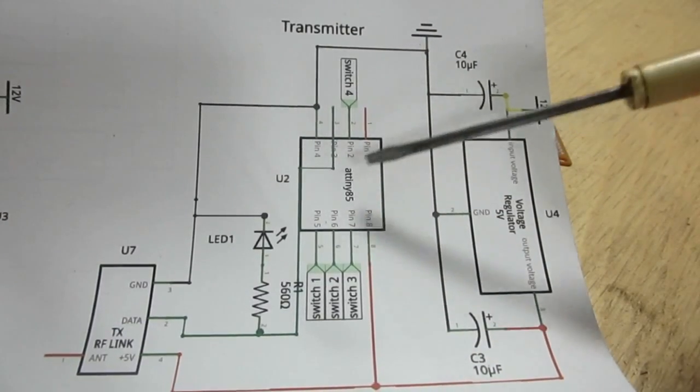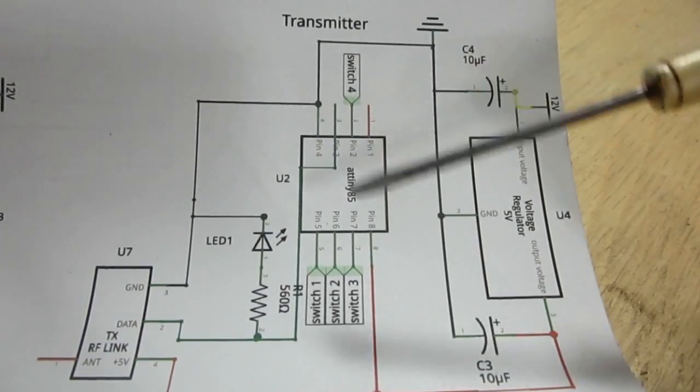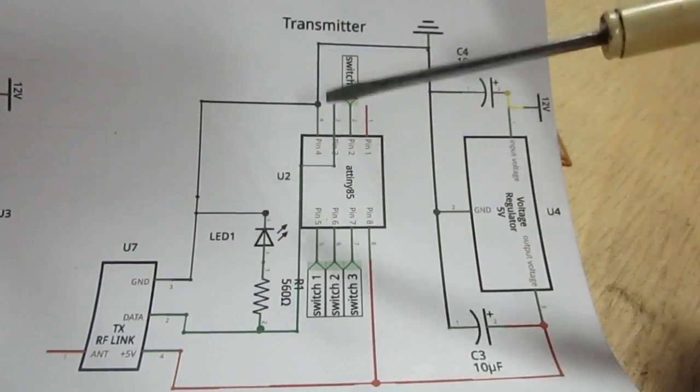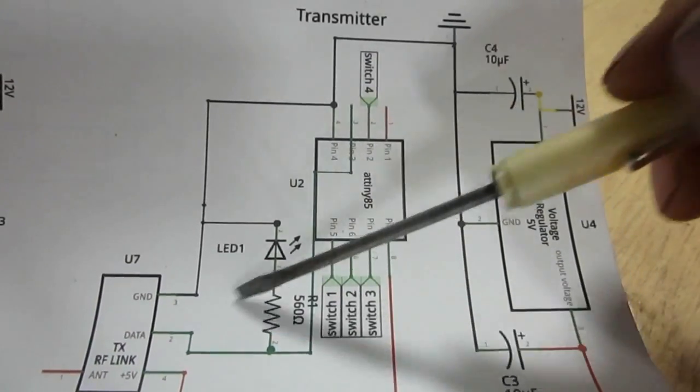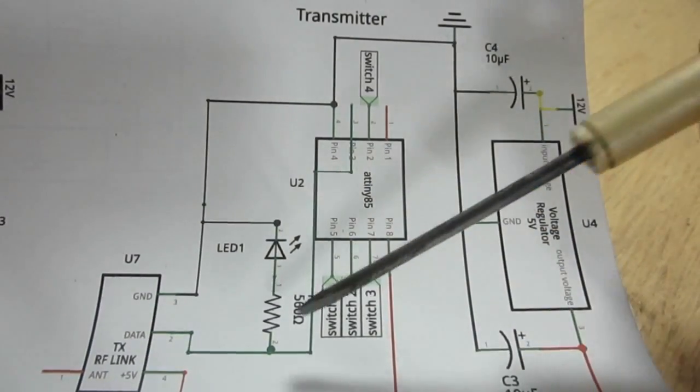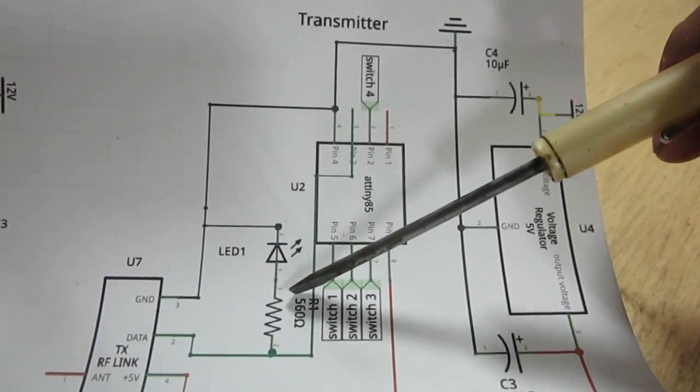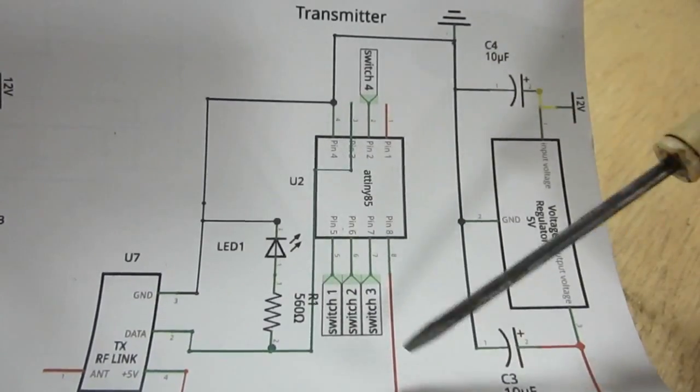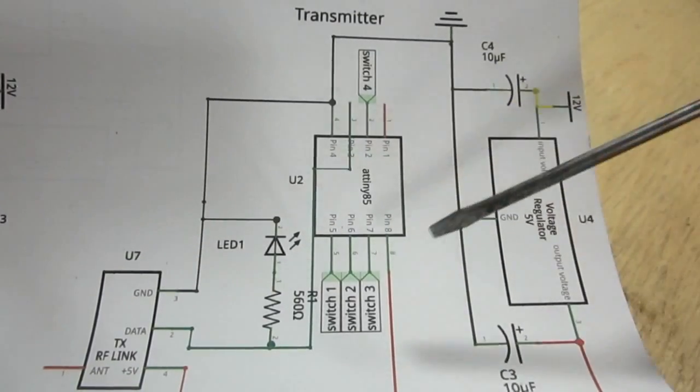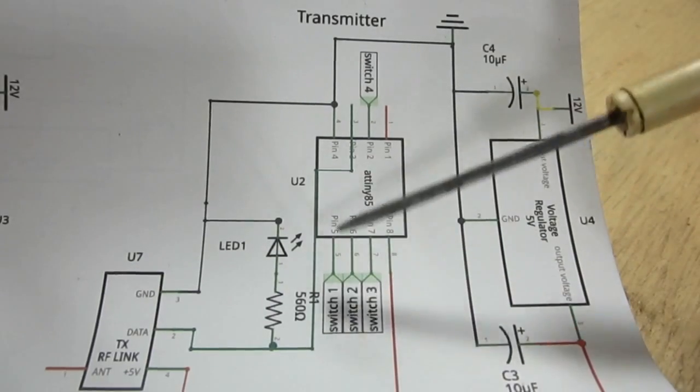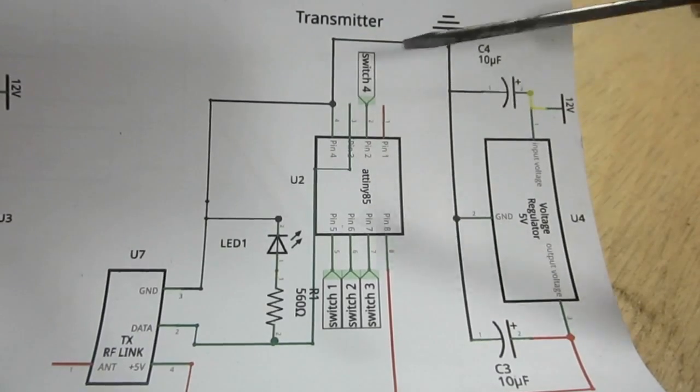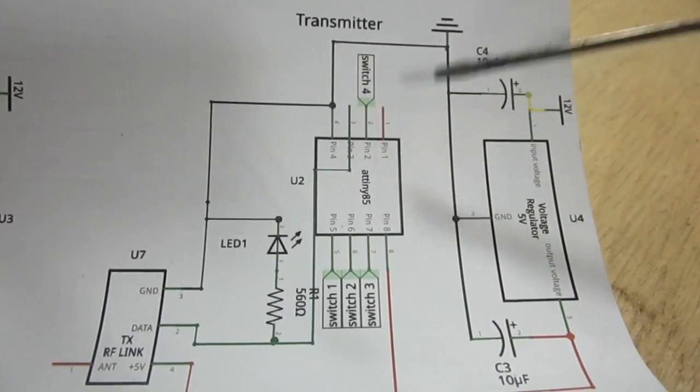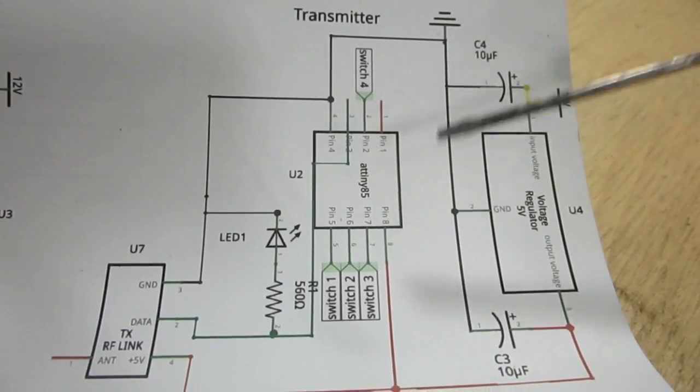And then the transmitter is grounded. And then the ATtiny85 microcontrollers, pin 1 is indicated by a dot if you didn't know that. And then on here pin 3 is your data pin connected to the transmitter, and then another 560 ohm resistor along with an LED connected to ground. And then switch 1 is connected to pin 5, switch 2 is connected to pin 6, switch 3 is connected to pin 7, switch 4 is connected to pin 2, and again pin 1 is left unused. And pin 4 is ground, pin 8 is positive.